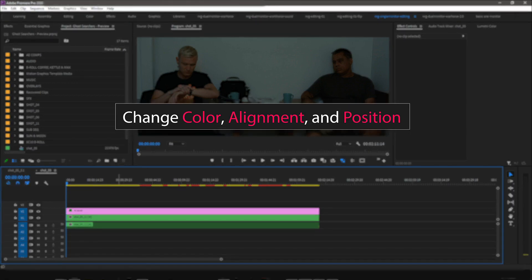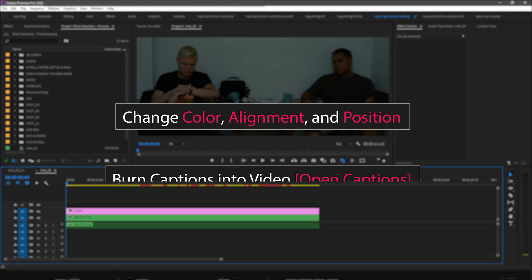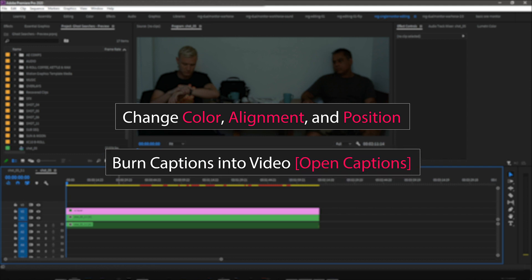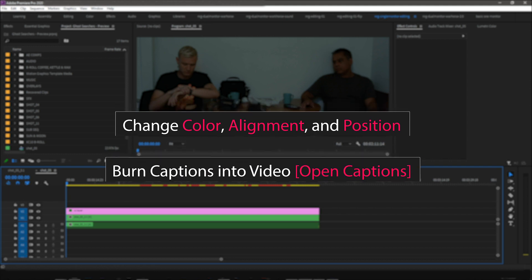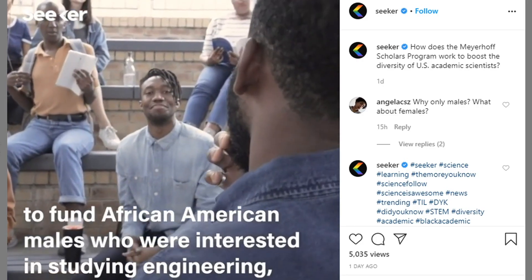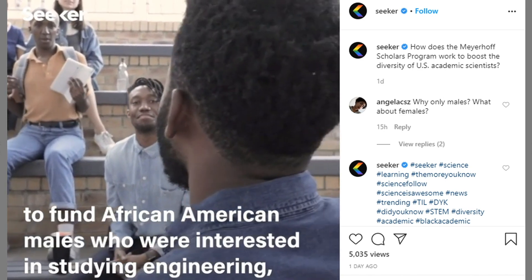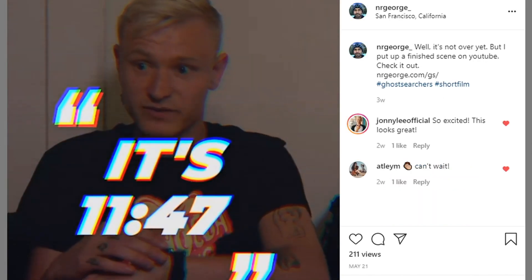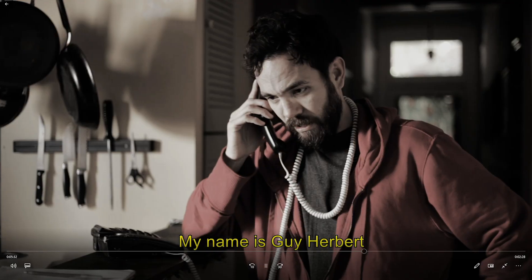The second reason is to burn your captions into your video, and these are called open captions. Open captions cannot be turned off by the user as it's permanently burned into your video.